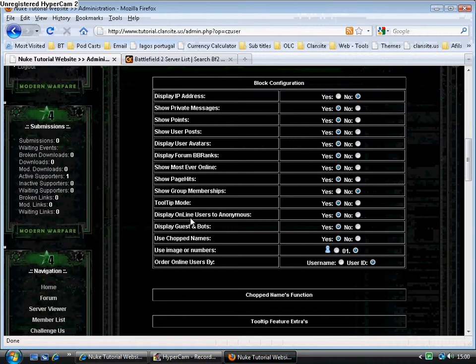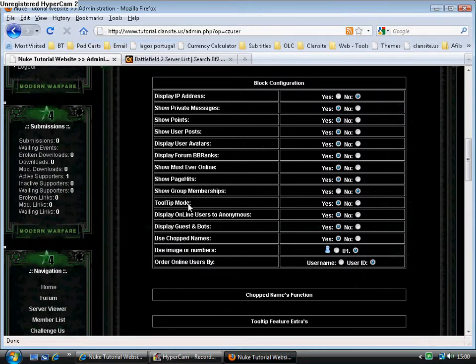Further down, display online users to anonymous tooltip mode. Tooltip mode was the pop-up, we can turn that on or off.